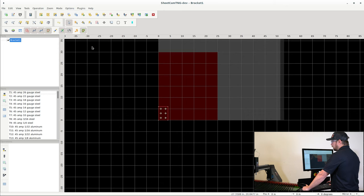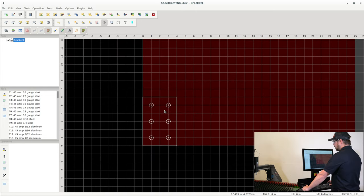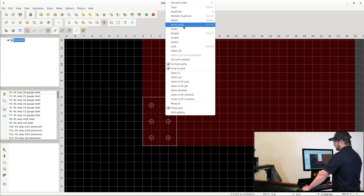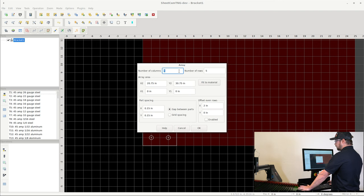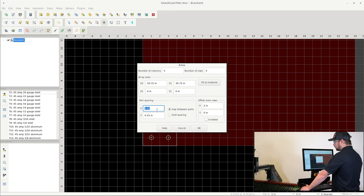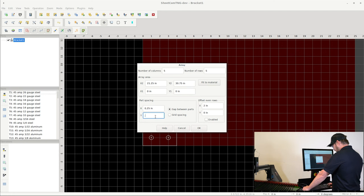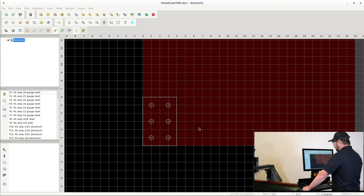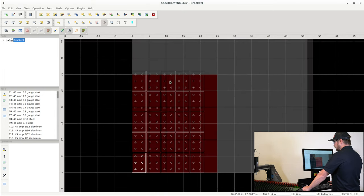I'm going to come up here to the nesting tool. I'm going to click on my part. My part is all white. Now if I right click and hit Array Parts, I can do columns and rows. So for this instance, I'm just going to say five and five. We'll keep it on what it's already at. The part spacing, this is 150 thousandths of an inch in between parts. You might want to go to a quarter inch in between parts, just depending on what you're working on. I'm going to go ahead and click OK, and we can see that I have made one extra row.